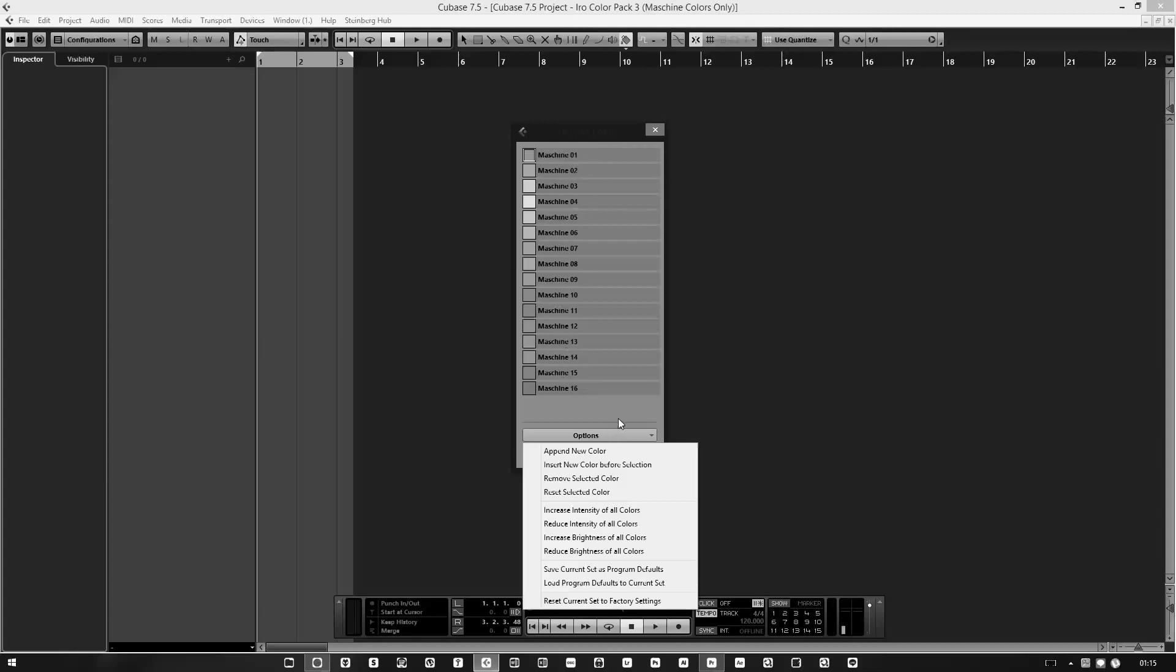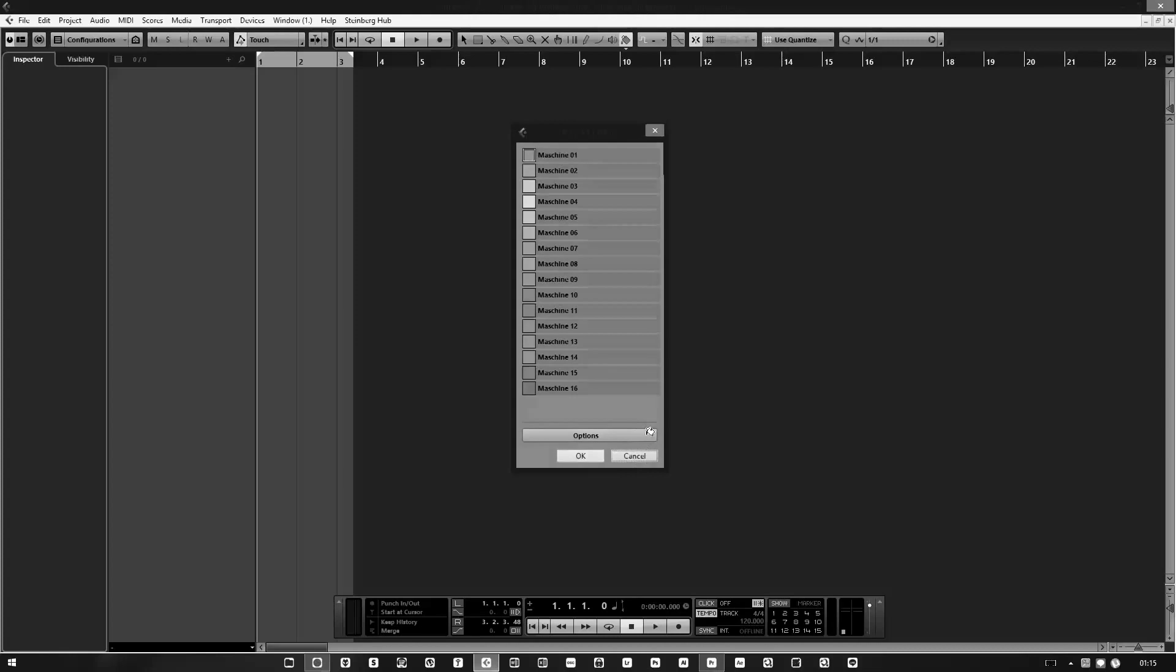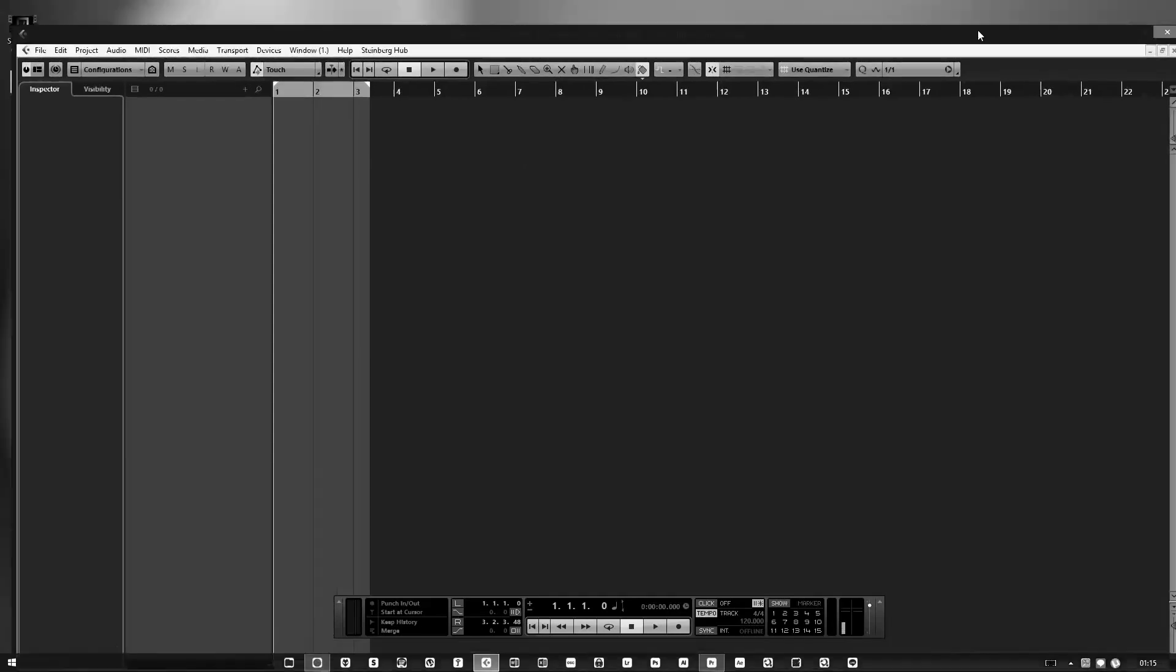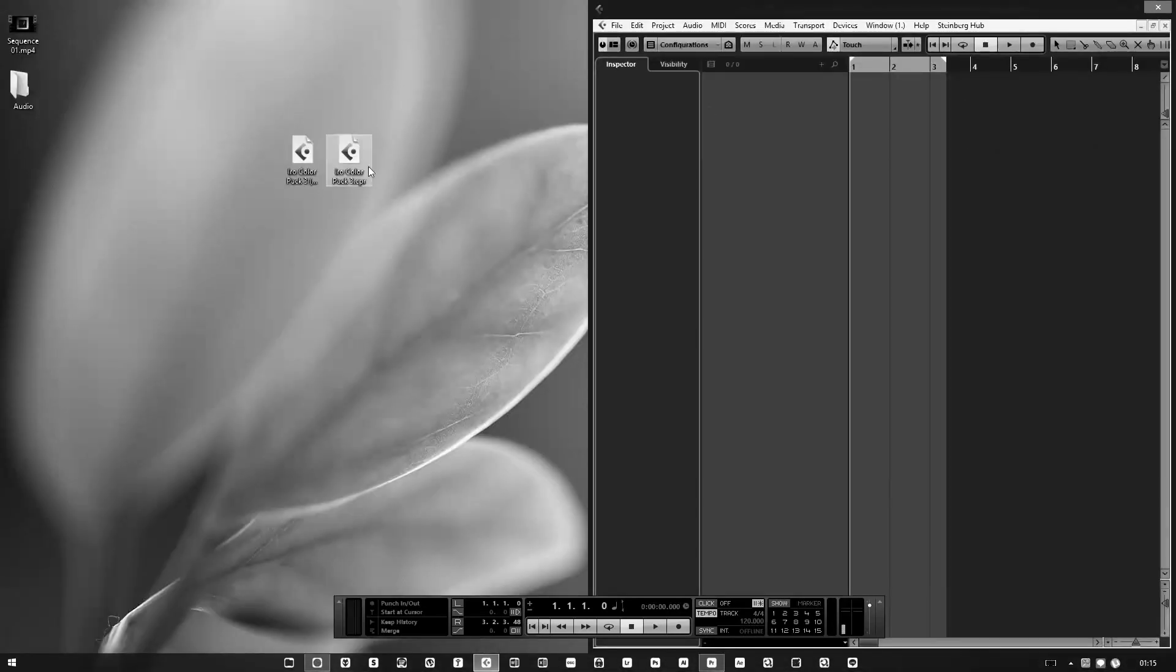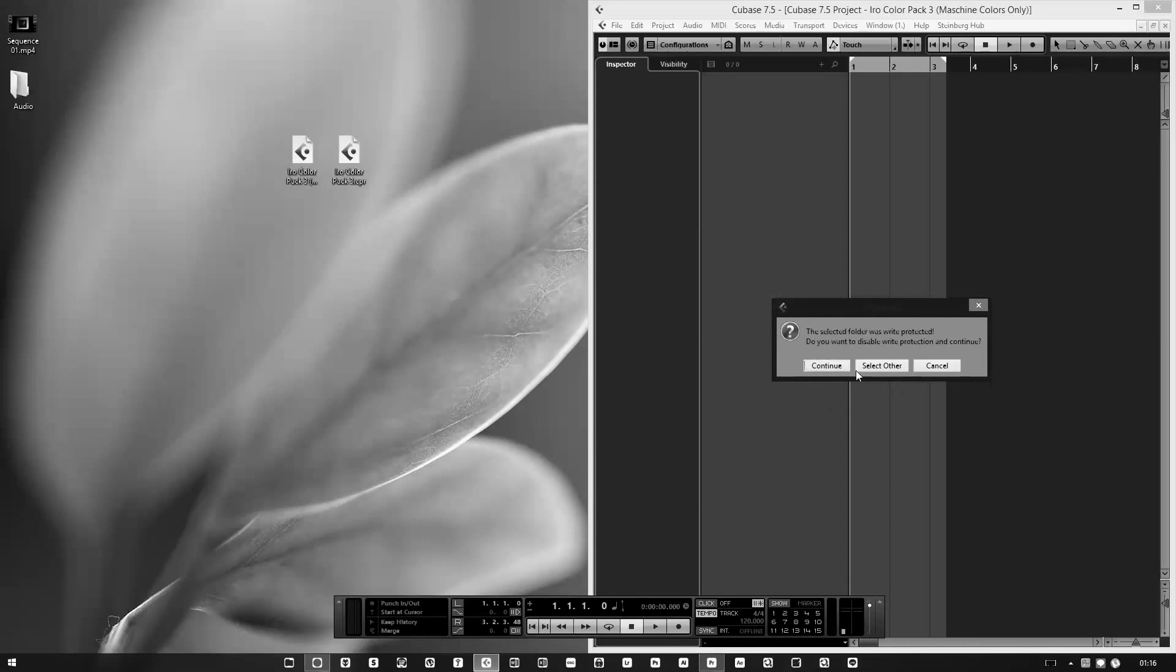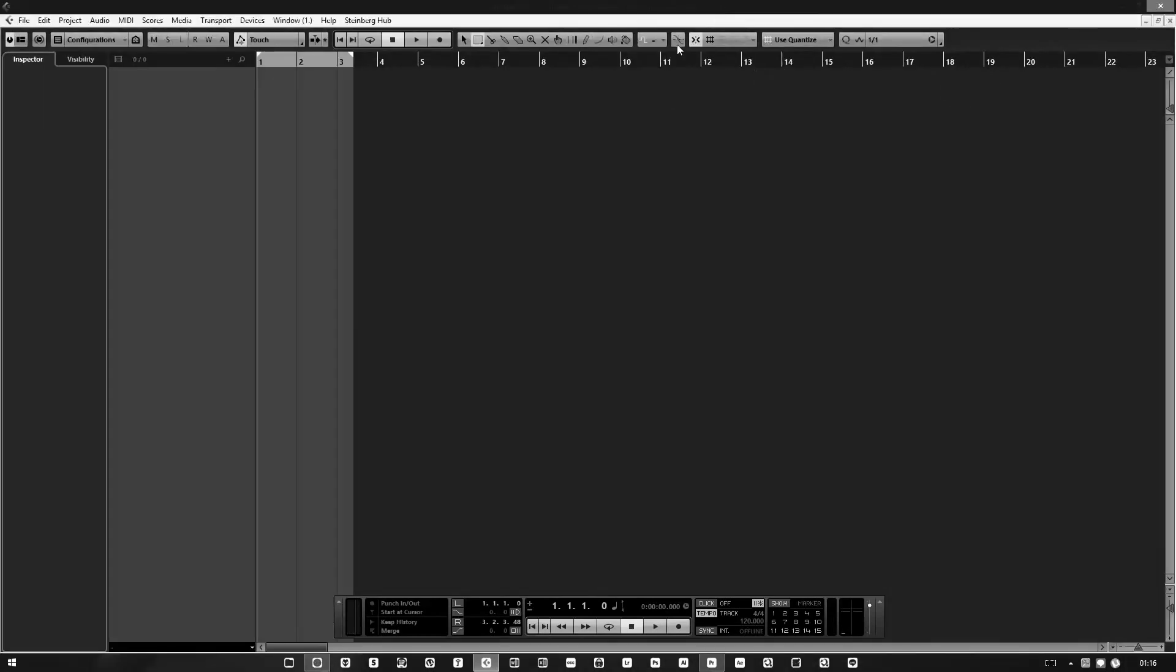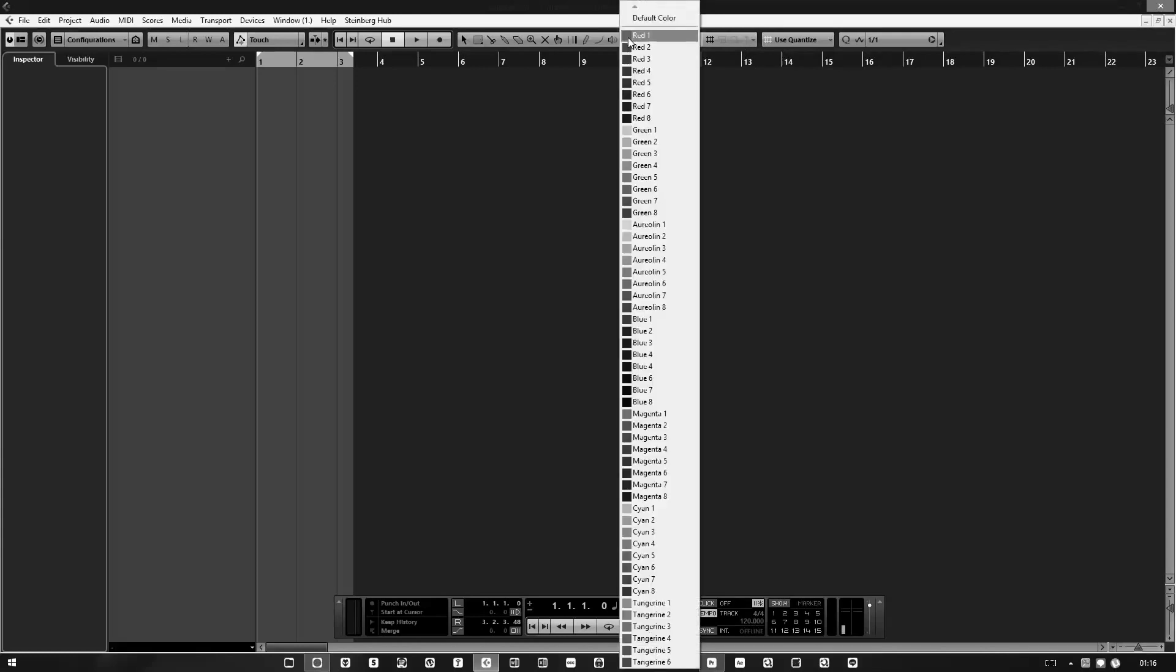I'll show you the other one as well. It's been a while since I made it. I'm not sure exactly how many colors, but I think it's about 70 or 80 colors.